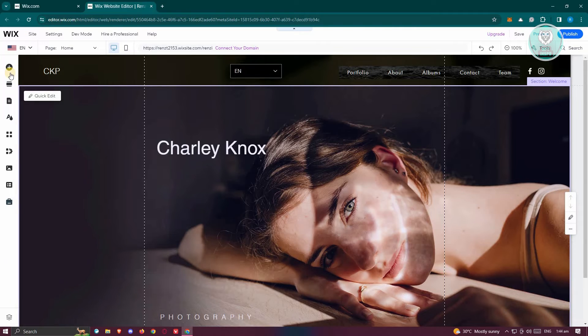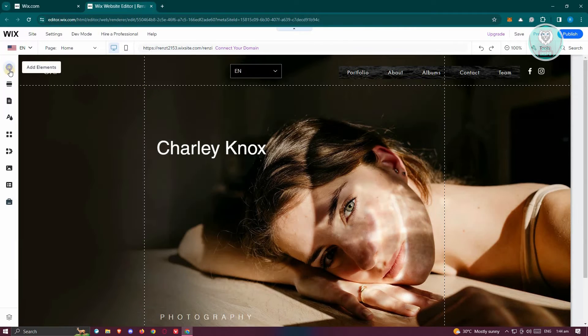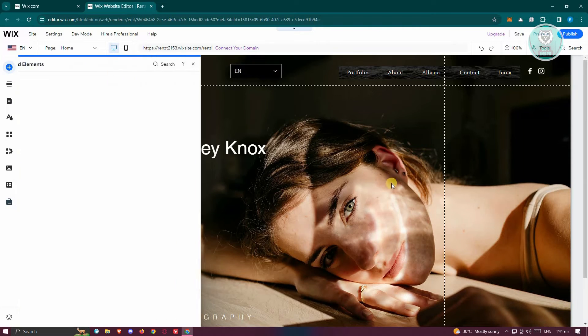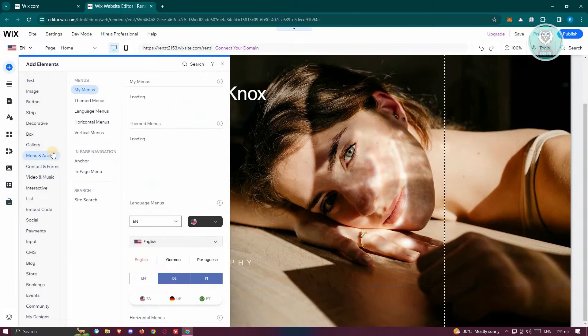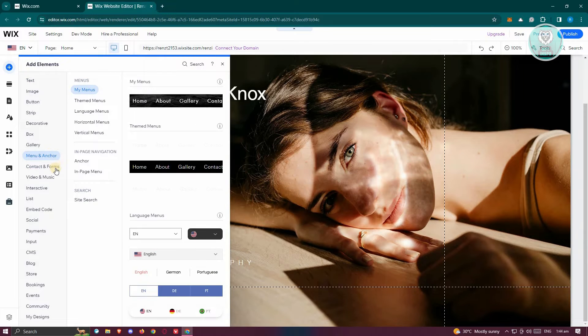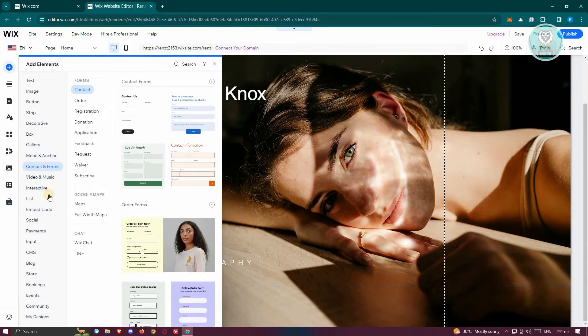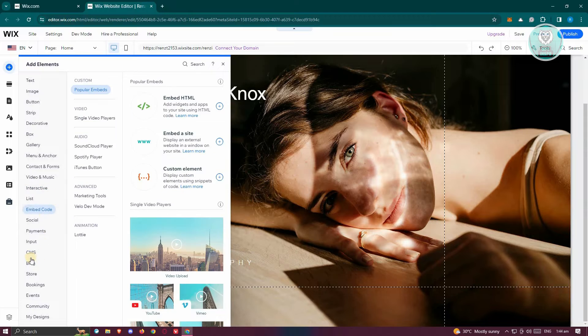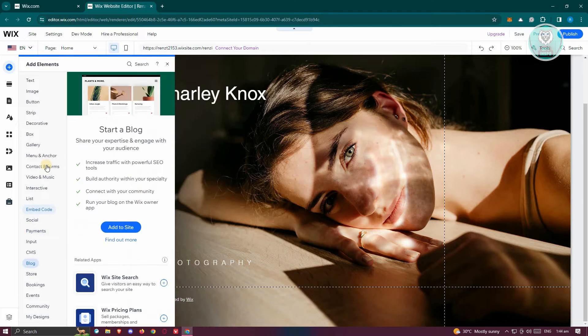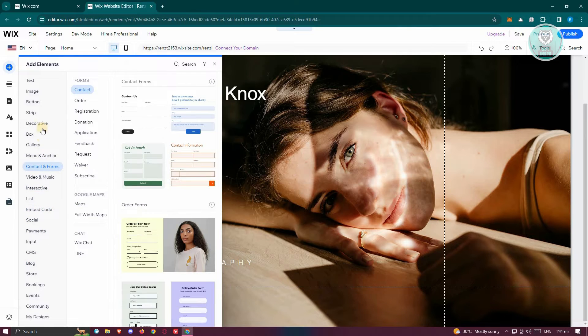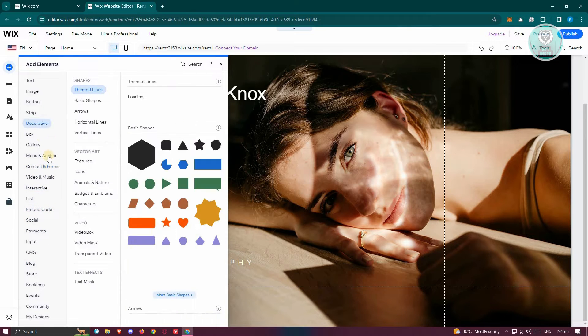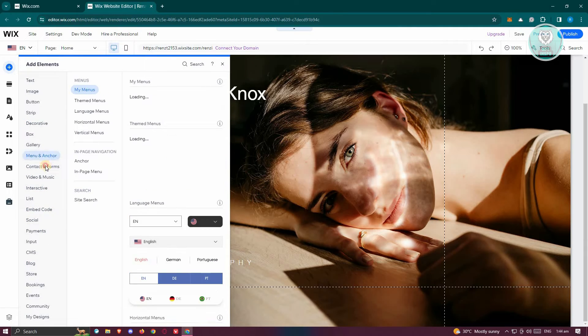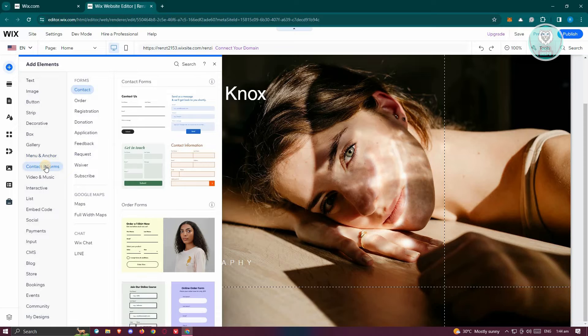Now to do that, you can just click on add elements at the top left here. From here, you need to choose what element you want to add. So for example, I want to add a specific section. Let's say I want to add a contact form here.